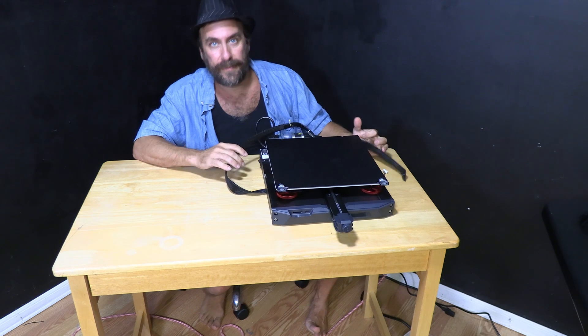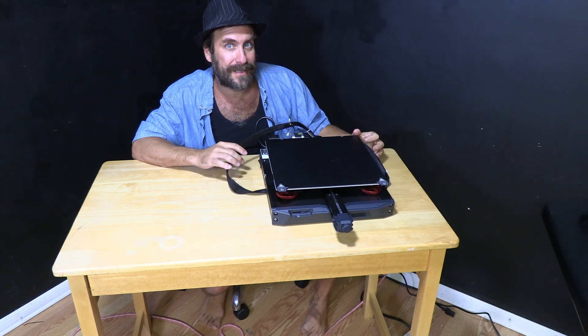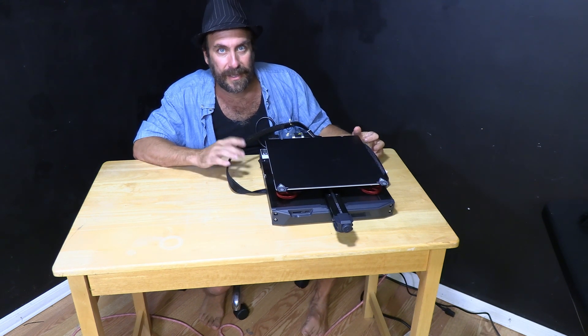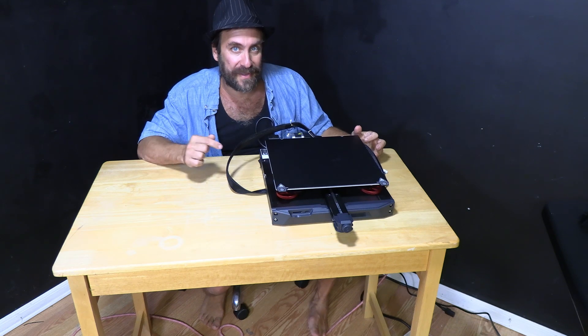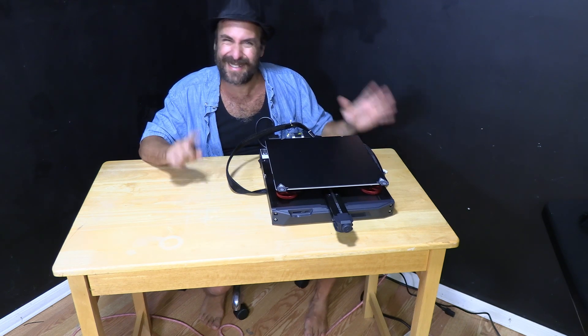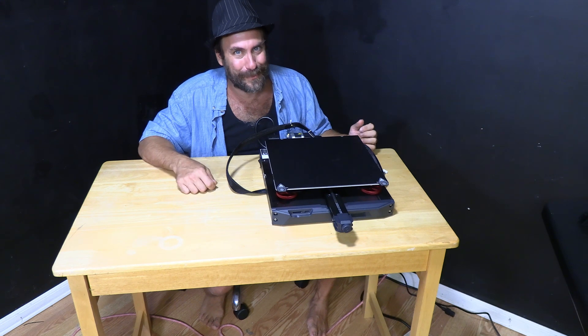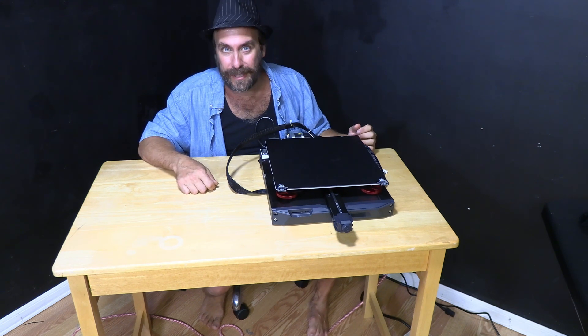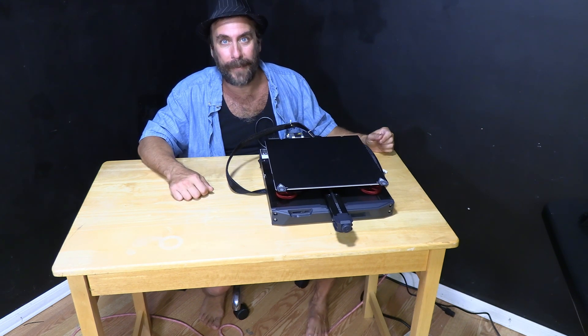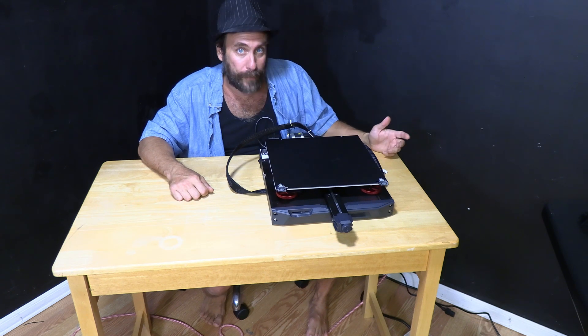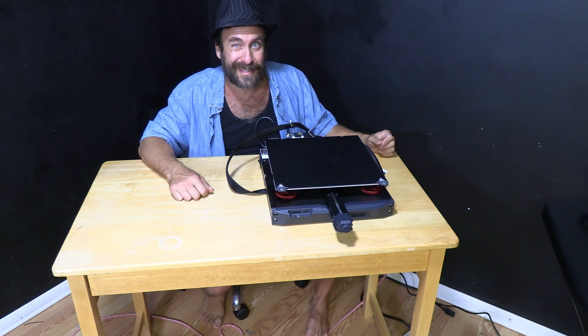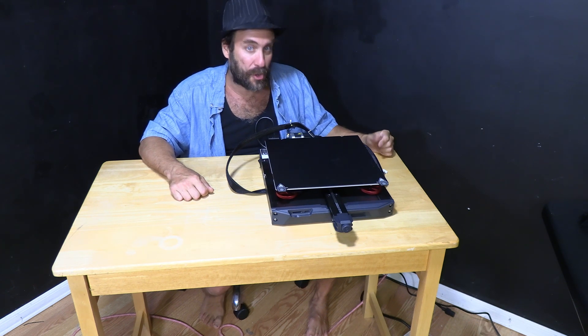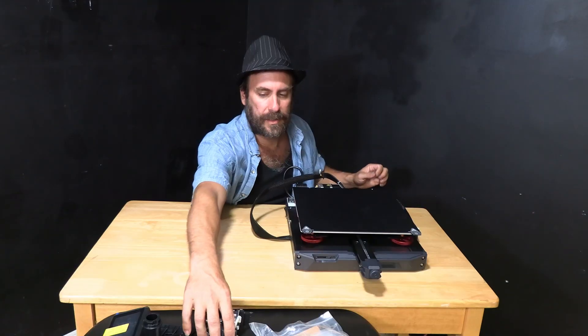Now keep in mind Creality advertises and brags about the fact that it only takes a few steps to put this printer together. I believe they say six. Some of those steps have multiple parts, but generally speaking, building these printers has become much easier as they come mostly pre-assembled. So let's get started and see how quickly this comes together.